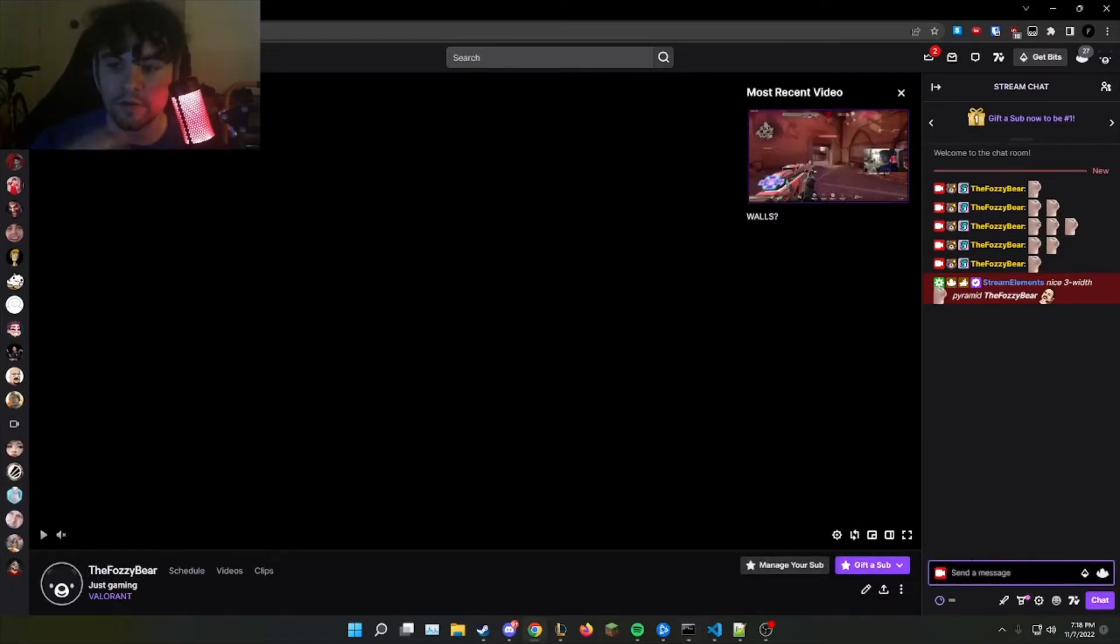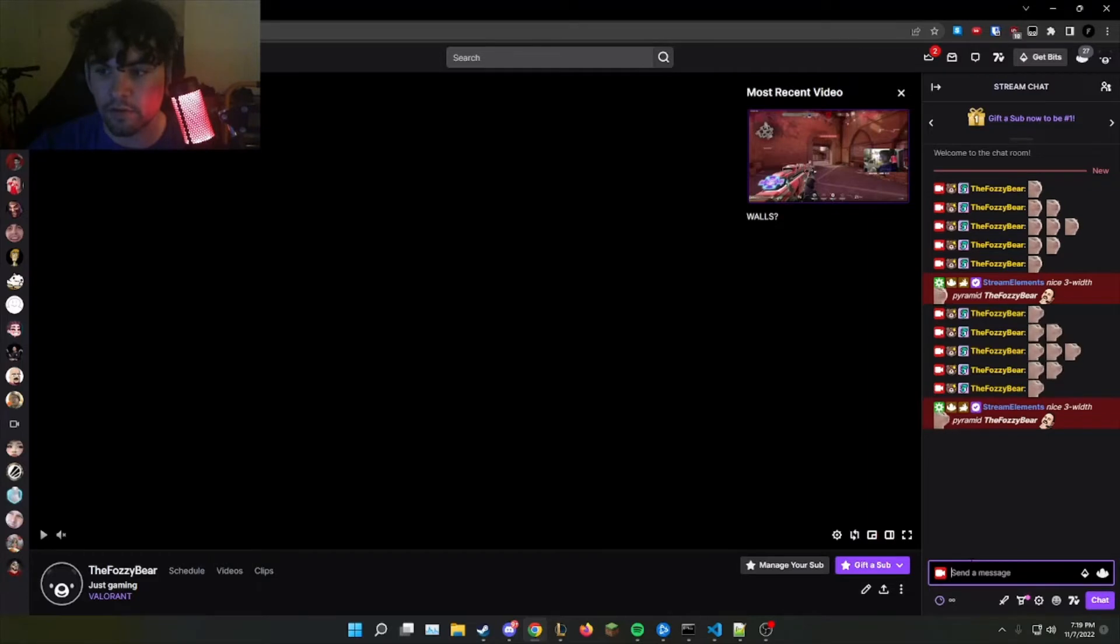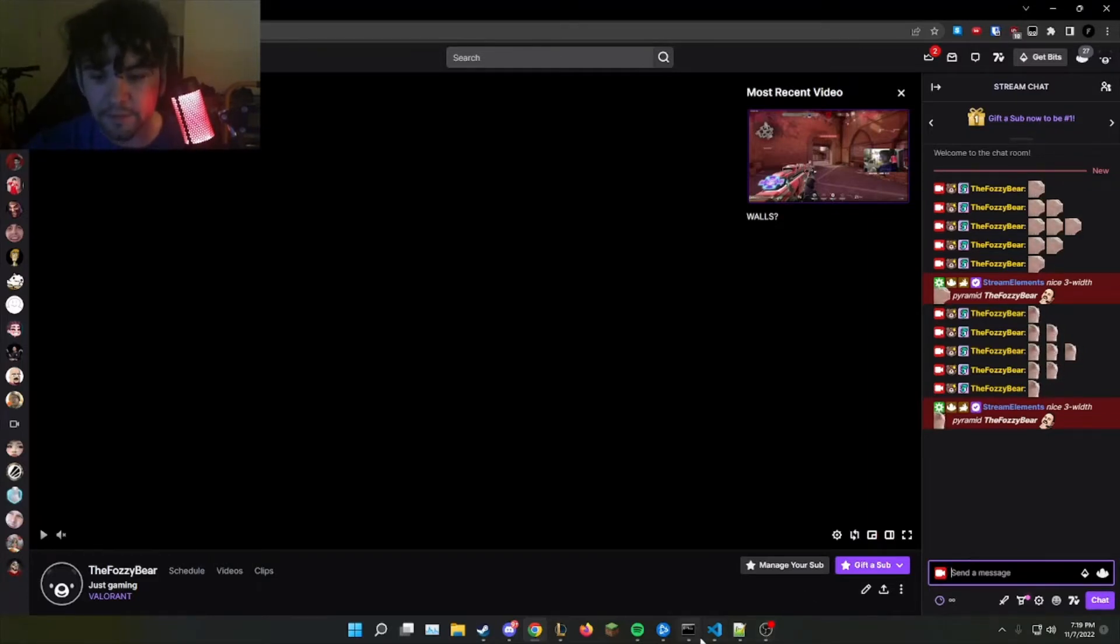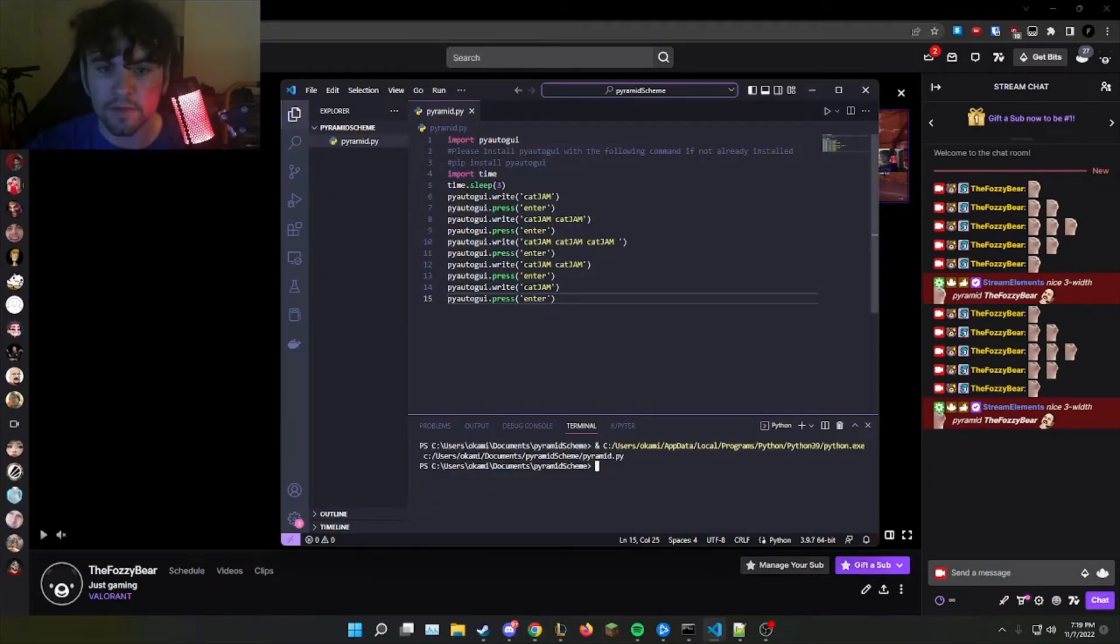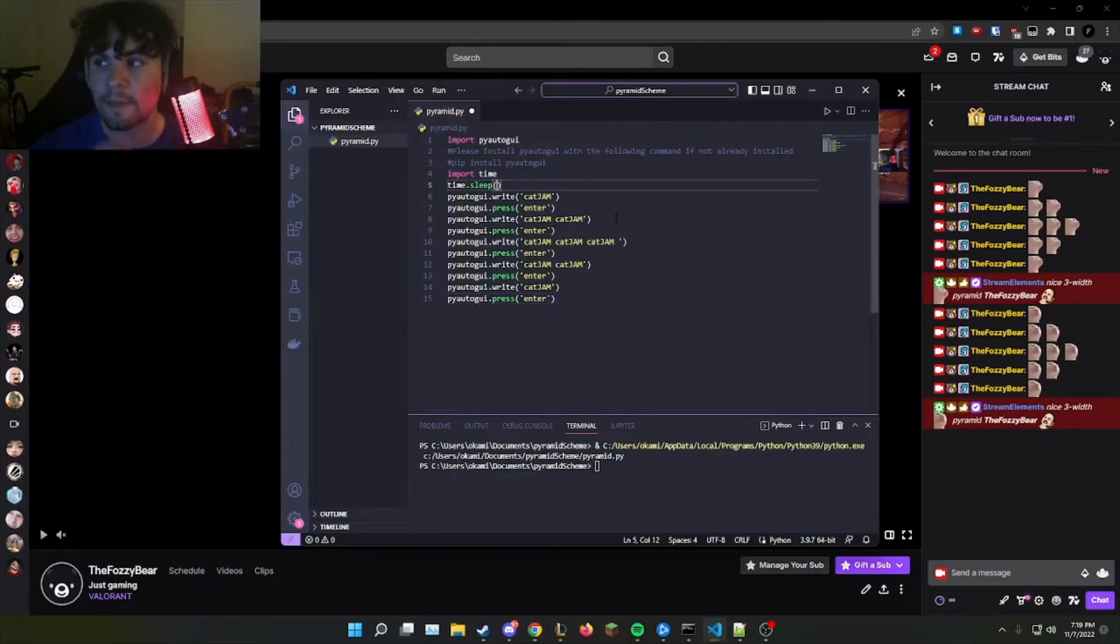Now, you also have to click on the send a message chat box over here on Twitch within the three seconds. And if you do need more time, always remember that you can change the time.sleep to any number and these are seconds.